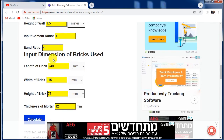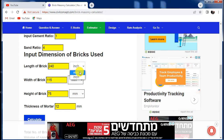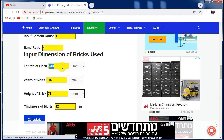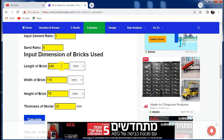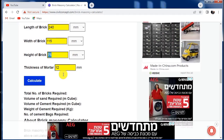Now you have to put the dimensions of the brick. According to the area and region, the dimensions of bricks may be different. You can select the unit in mm or inches. In my area, the standard size of the brick is 240 mm in length, 115 mm in width, and 75 mm in height.